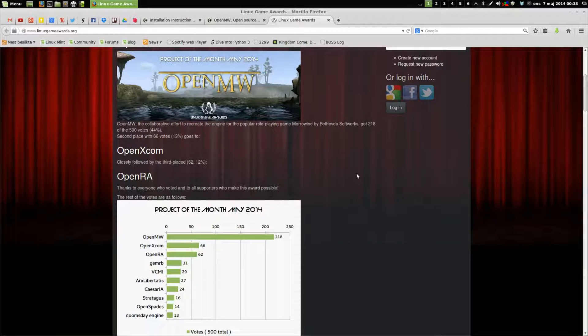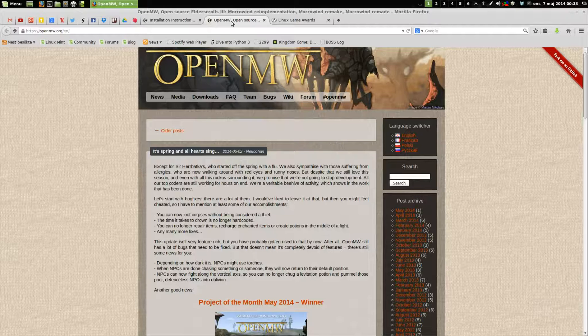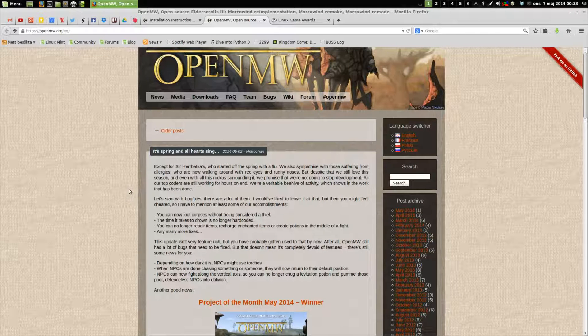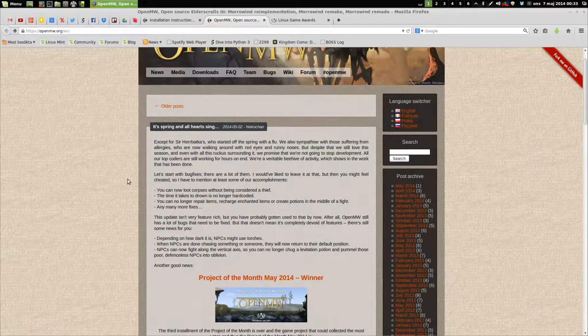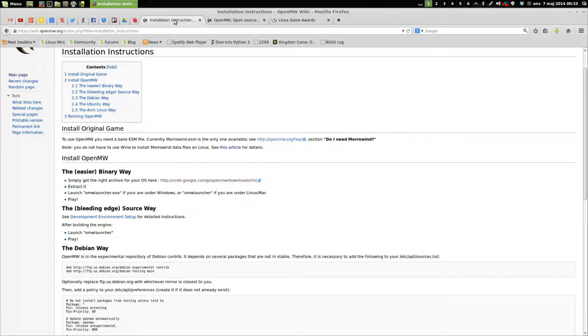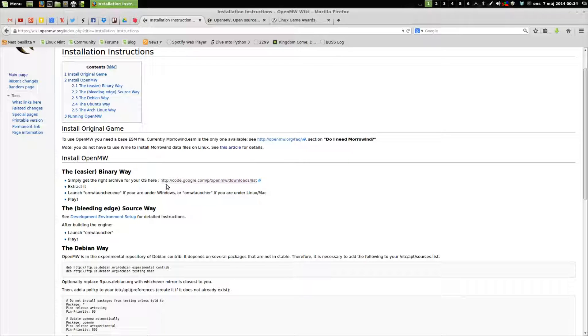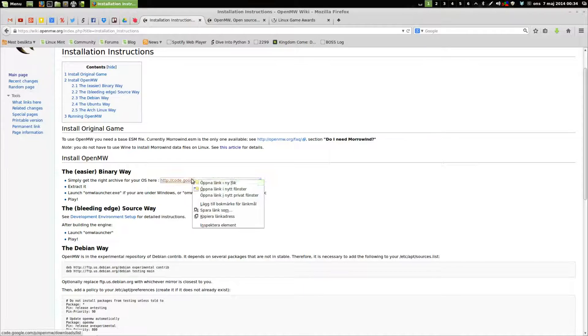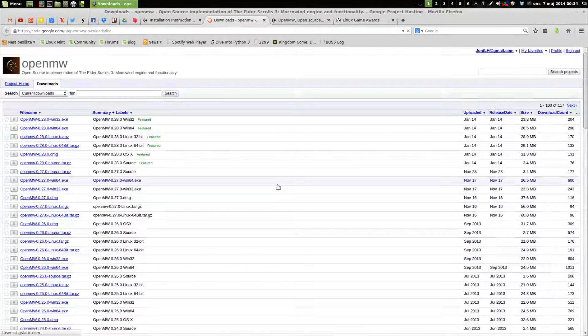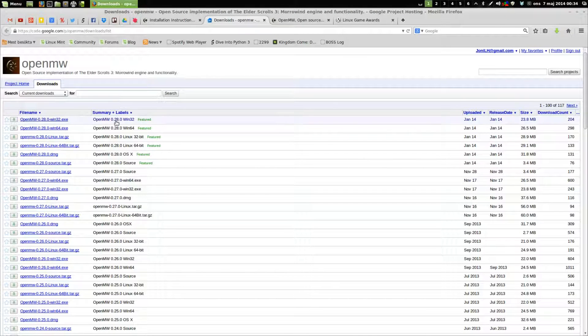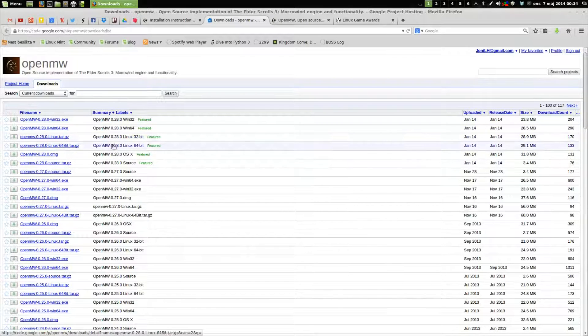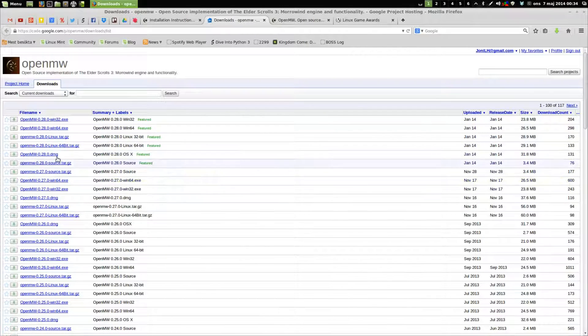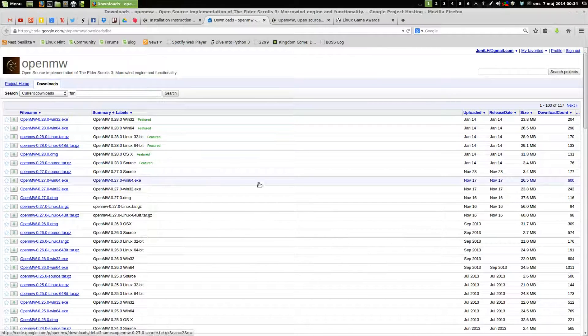Currently the game is on version 0.28, if I remember correctly. We're going to check that in a second. This is going to be an installation tutorial and later we're going to take a look at how far they've come.